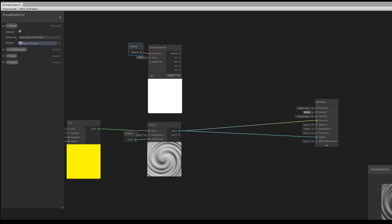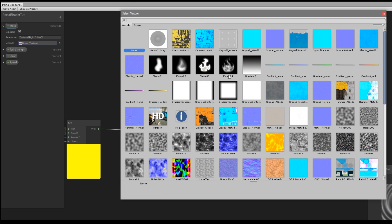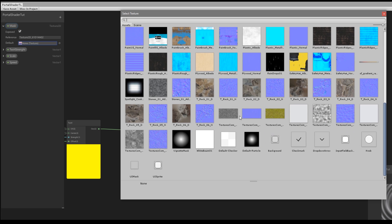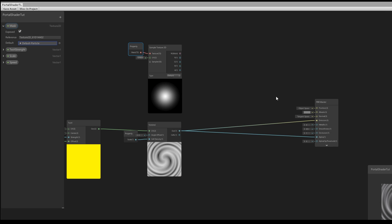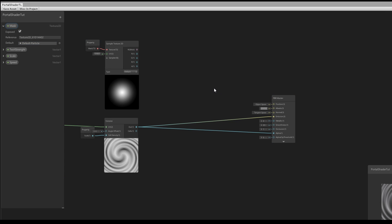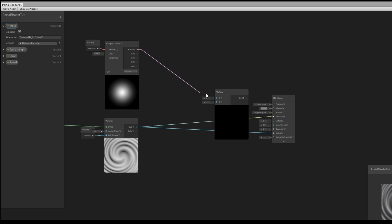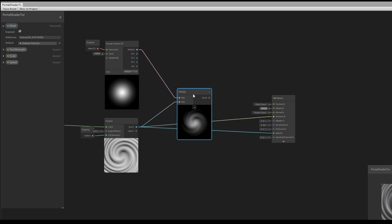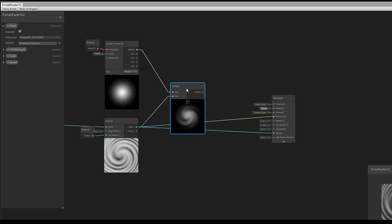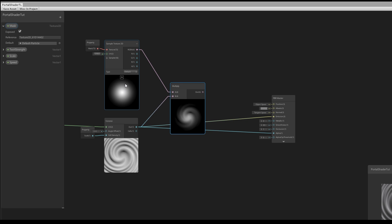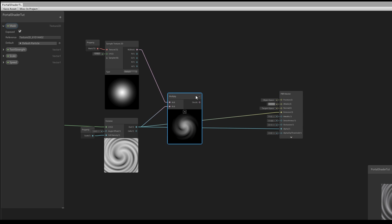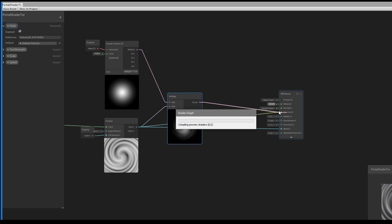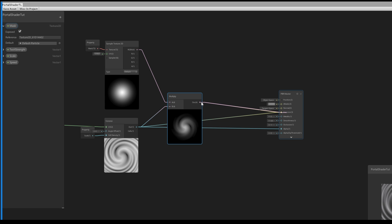I'm going to assign a texture that probably everyone has in their project because it comes as a default texture in Unity — the Default Particle. Now create a Multiply node, connect the Sample Texture 2D and the Voronoi output, and we are basically only applying the Voronoi effect to our texture.